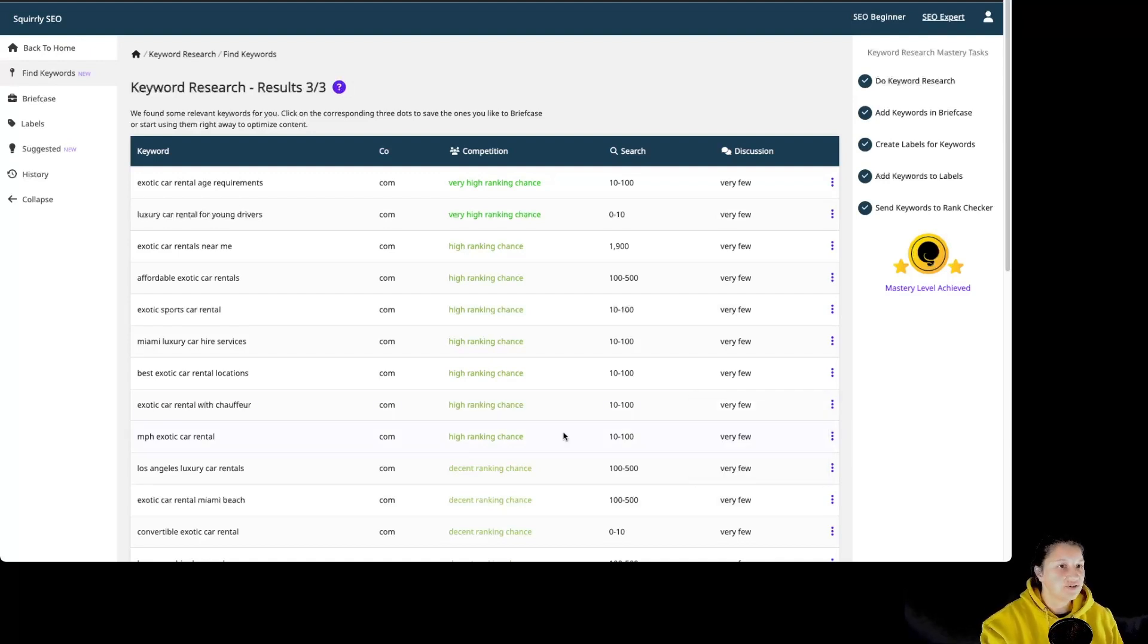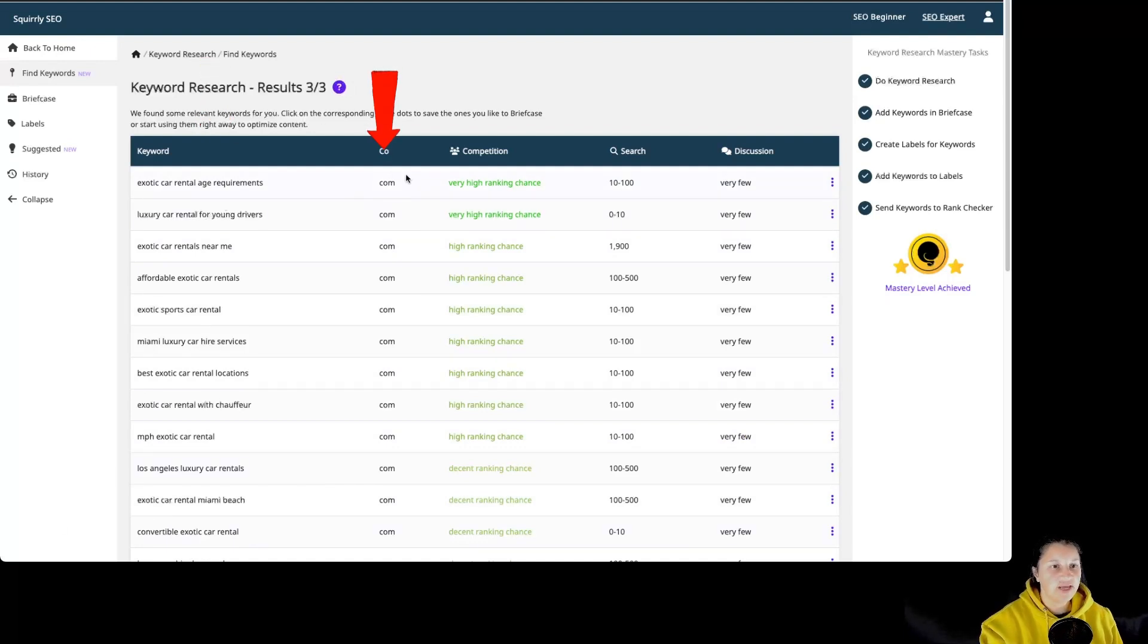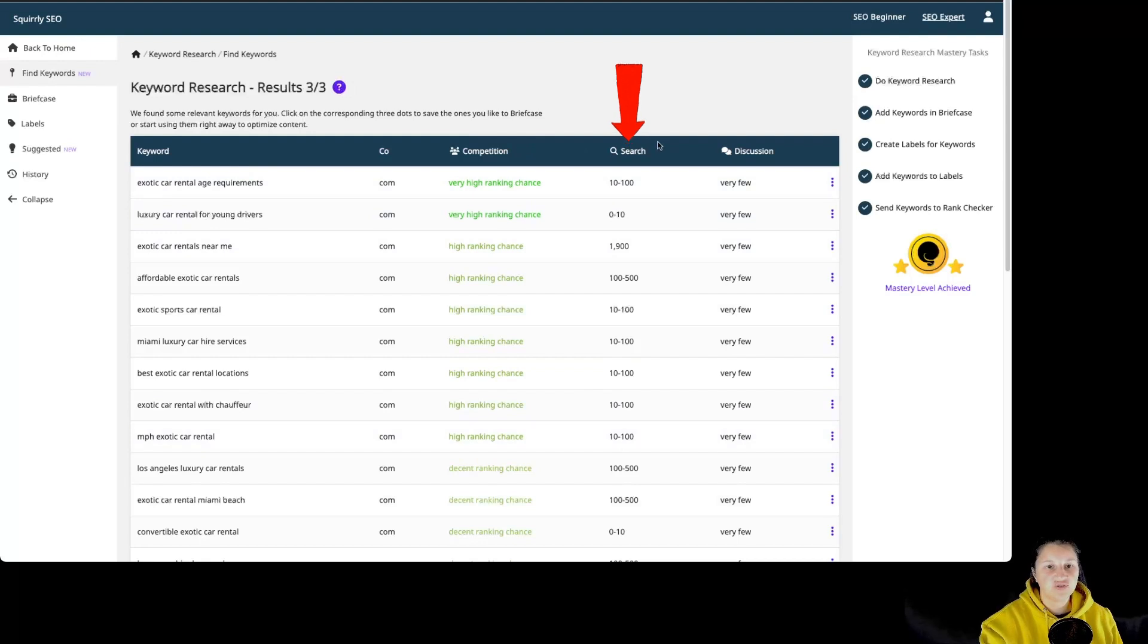So now let's take a look at the results. Over here we have the keywords, we have the domain, we have the competition, the search volume, and the discussions.